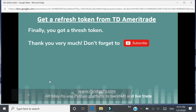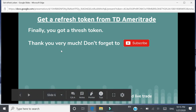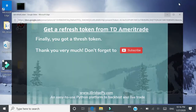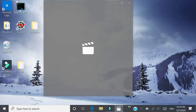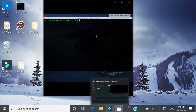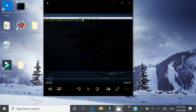Finally, you got a refresh token. Now I will show a video I made on a Mac to give you some hands-on feeling about how to get a refresh token. Right now, it's on a Mac system.